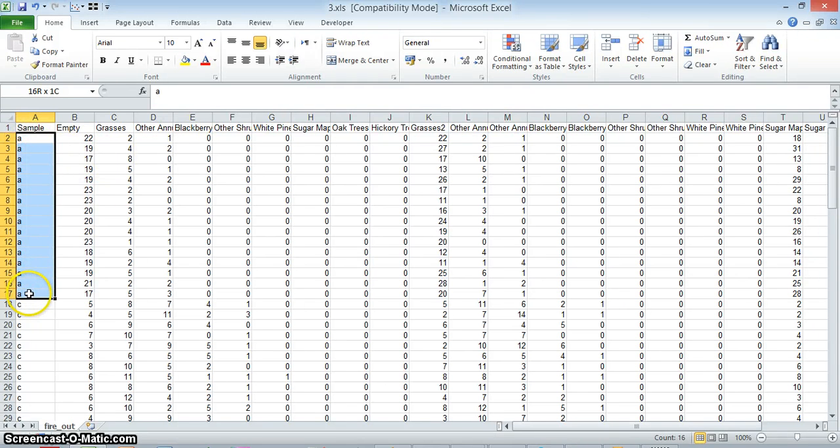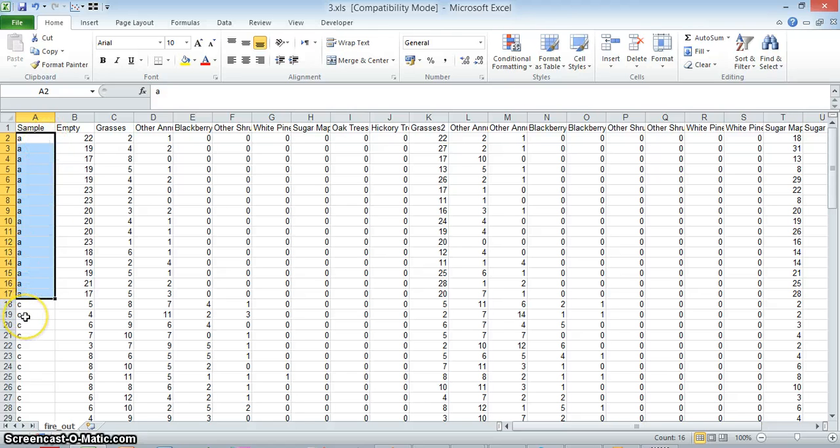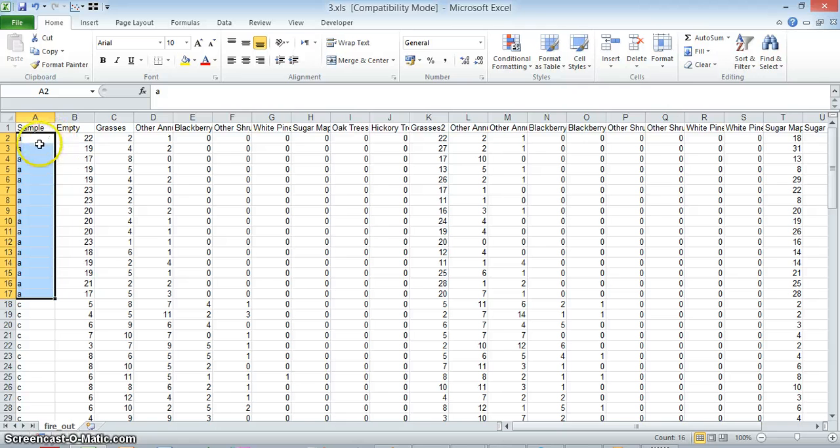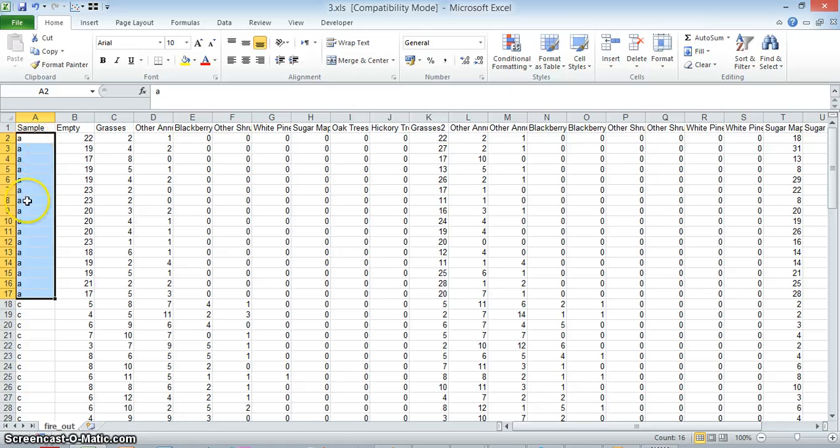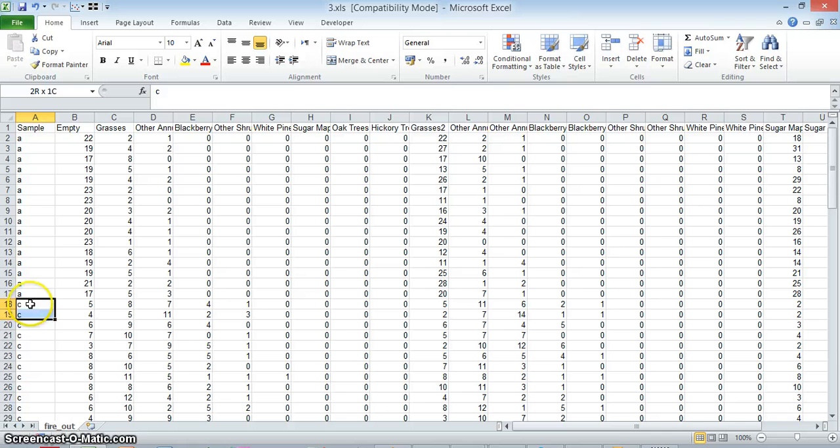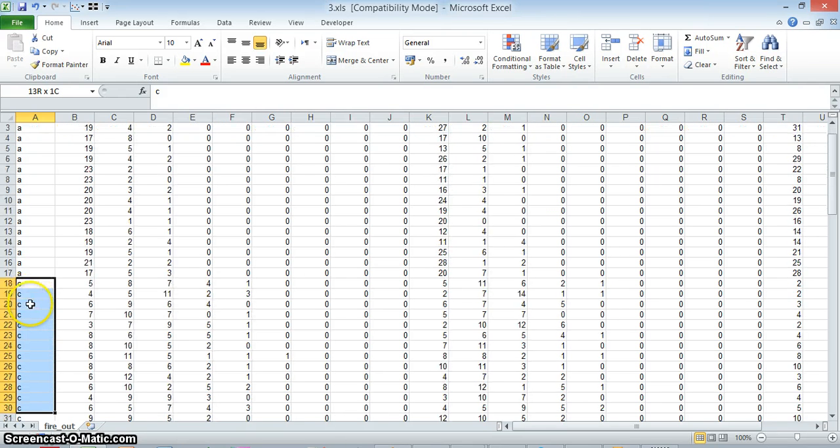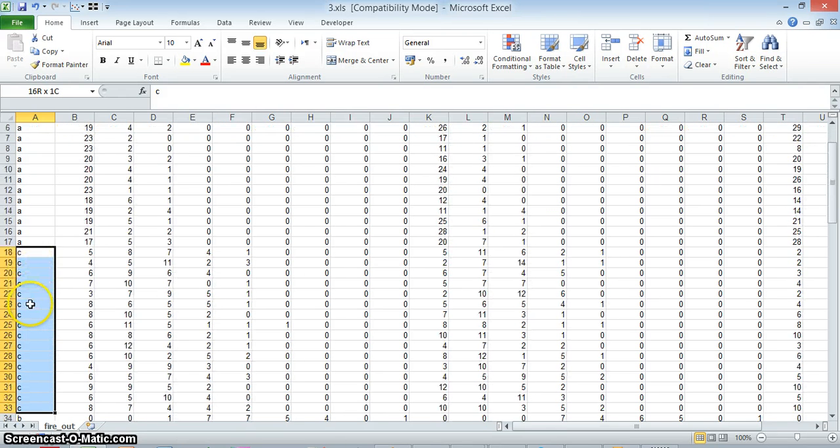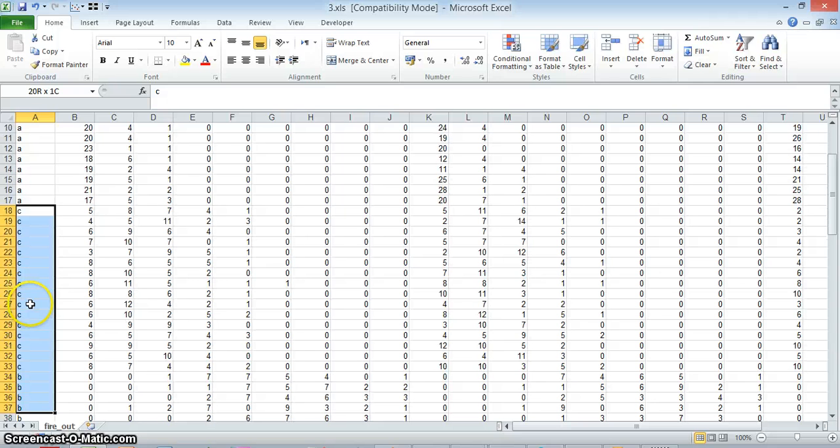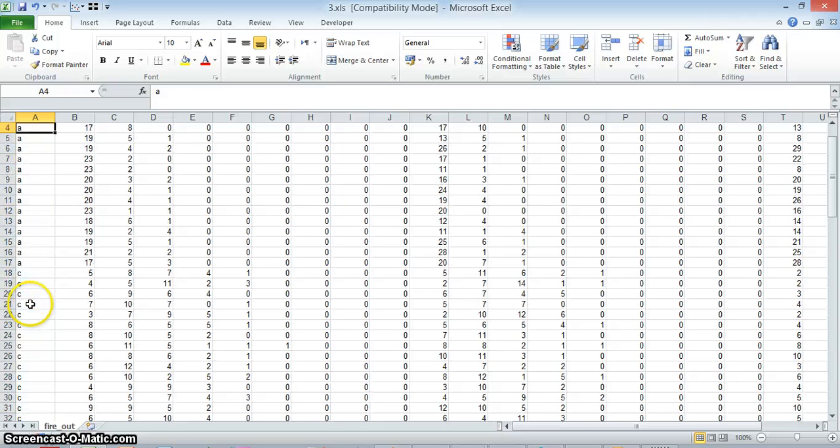this column, the sample column. Let's say these are different times. I did 16 repetitions on my first sampling campaign, and then I did some more repetitions during a second sampling campaign, etc. So if I want to be